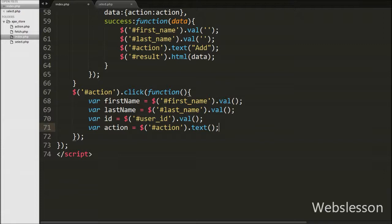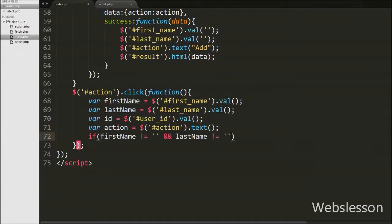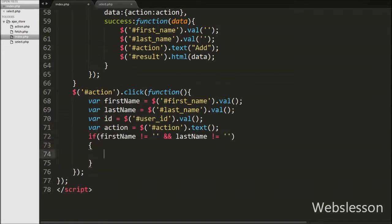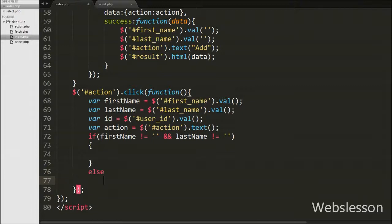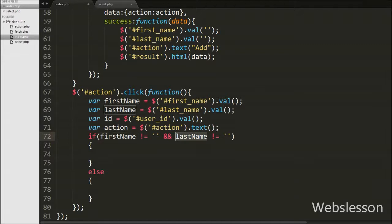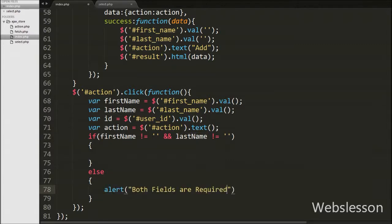Now we have written an if statement with a condition checking that the firstName variable is not equal to blank and the lastName variable is not equal to blank. This condition checks if both variables have some value; if so, it will execute the if block, otherwise it will execute the else block. If one or both variables have no value, it executes the else block and shows an alert message: 'Both fields are required.'